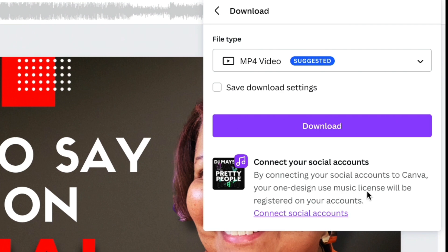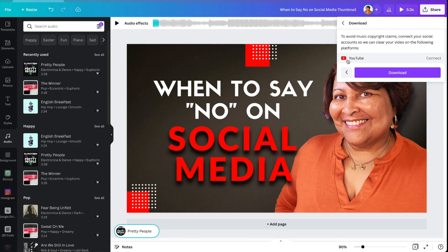Your one-design-use music license will be registered on your accounts when you connect social accounts. In this case, I already have YouTube connected, so I can go ahead and download this and have that uploaded into YouTube.